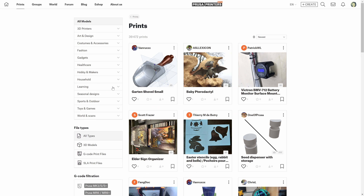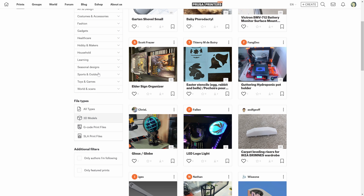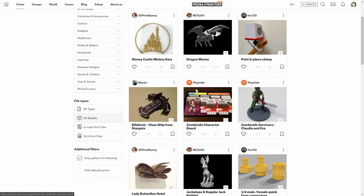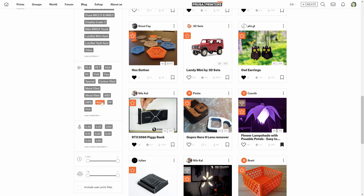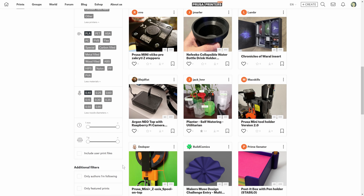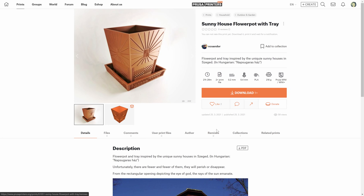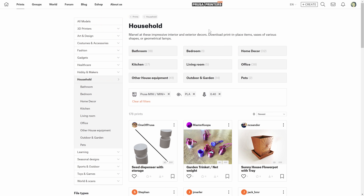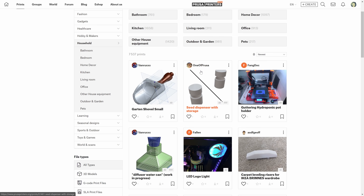The third thing we have reworked is the filtering system on the marketplace. If you select a file type, it will now only show you filters available for that file type. So if you select 3D models, you can show only models from authors that you're following, or for example you can only show featured prints. If you select G-codes, there are more filters available — you can select a printer, the original Prusa Mini, PLA filament, and 0.4 millimeter nozzle. You will now see that the active filters also appear on top, which is handy if you browse a print for a while and then go back — you won't forget which filters are active. You can clear them one by one or easily remove all of them.